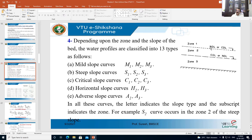With reference to the channel bed, a line parallel at depth yn represents the normal depth line, and another line parallel at depth yc represents the critical depth line. So we have zone 1, zone 2, and zone 3. If the depth of flow is above both the critical depth and normal depth, we call this zone 1. If it is between the NDL and CDL, we call it zone 2. If it is below the CDL or NDL, we call that zone 3.